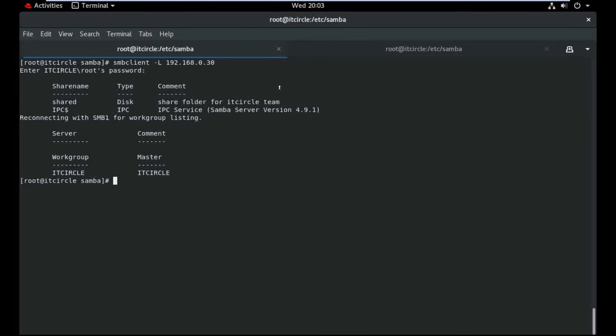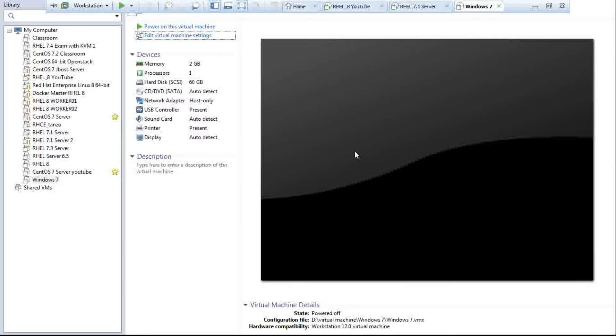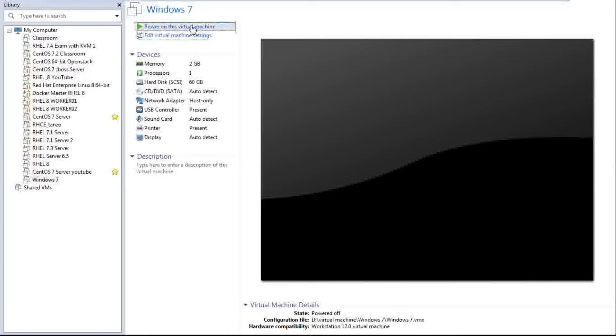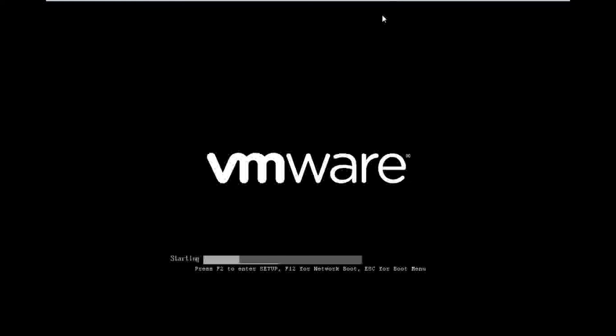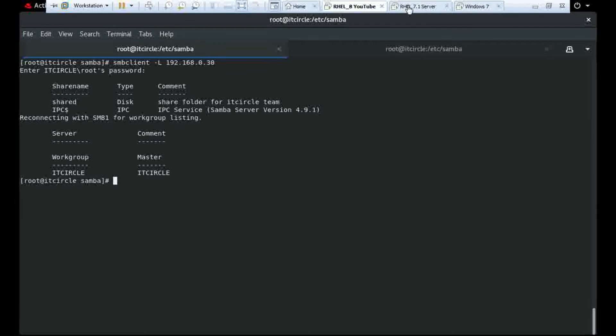So now move to Windows. My Windows machine not started, so we need to wait here.